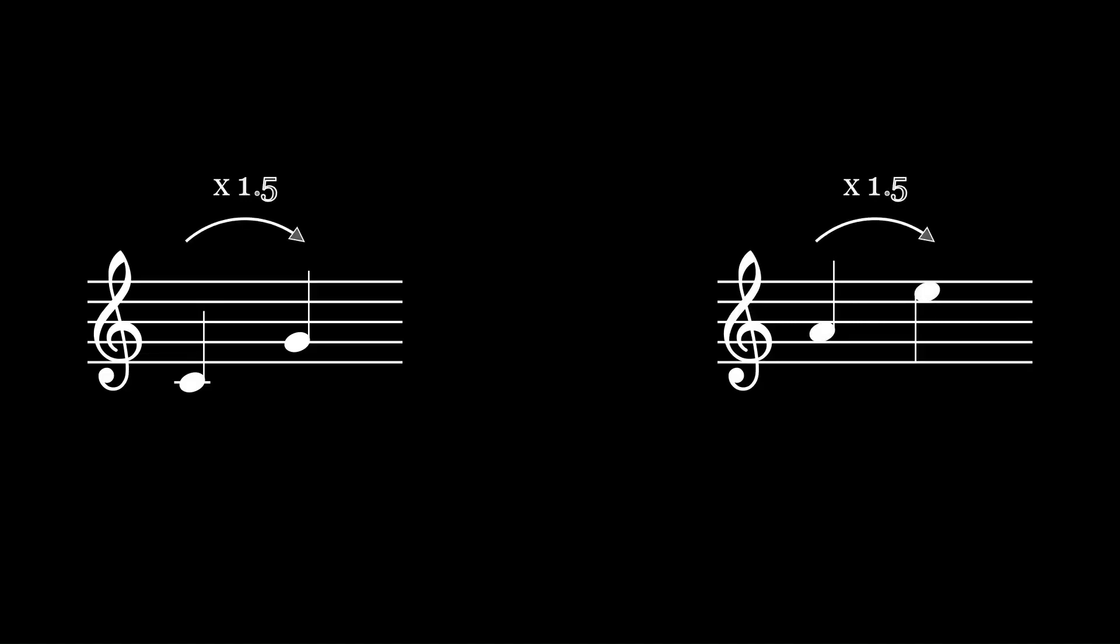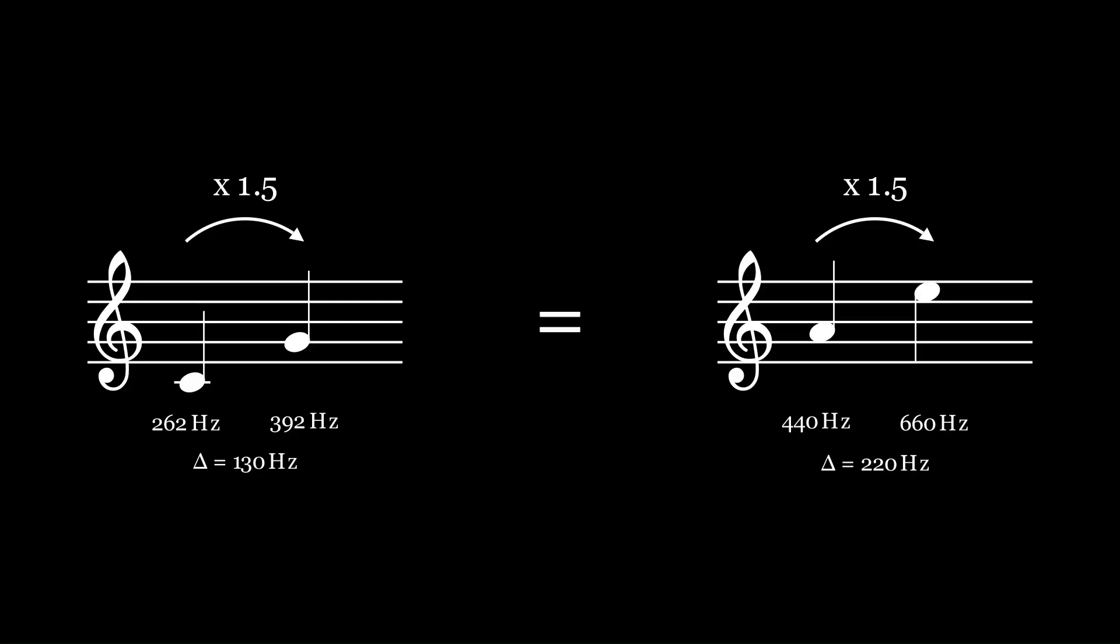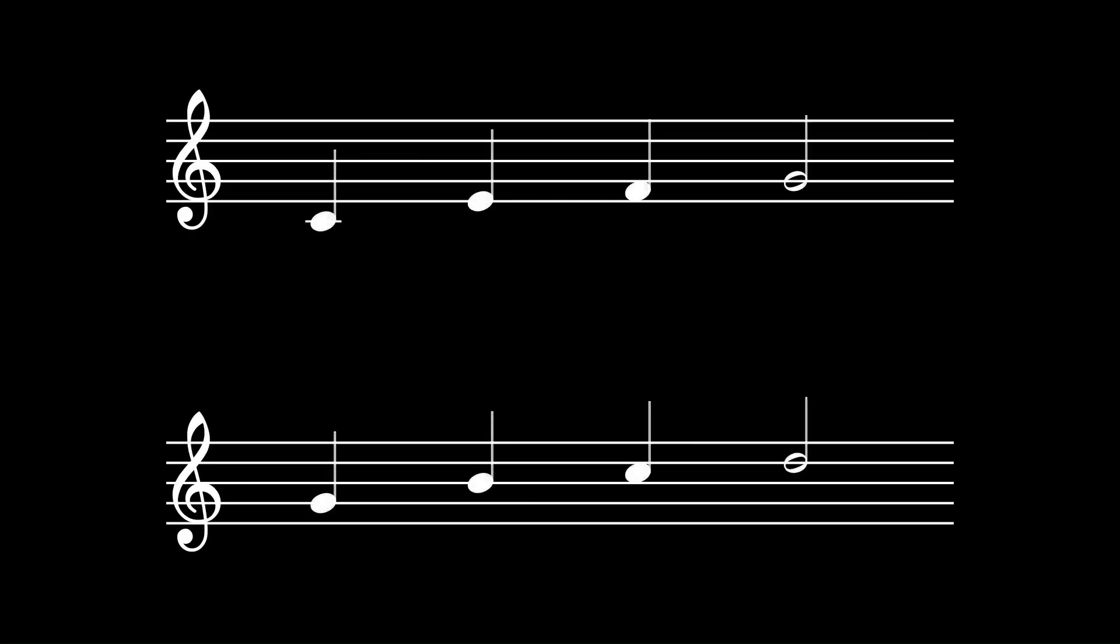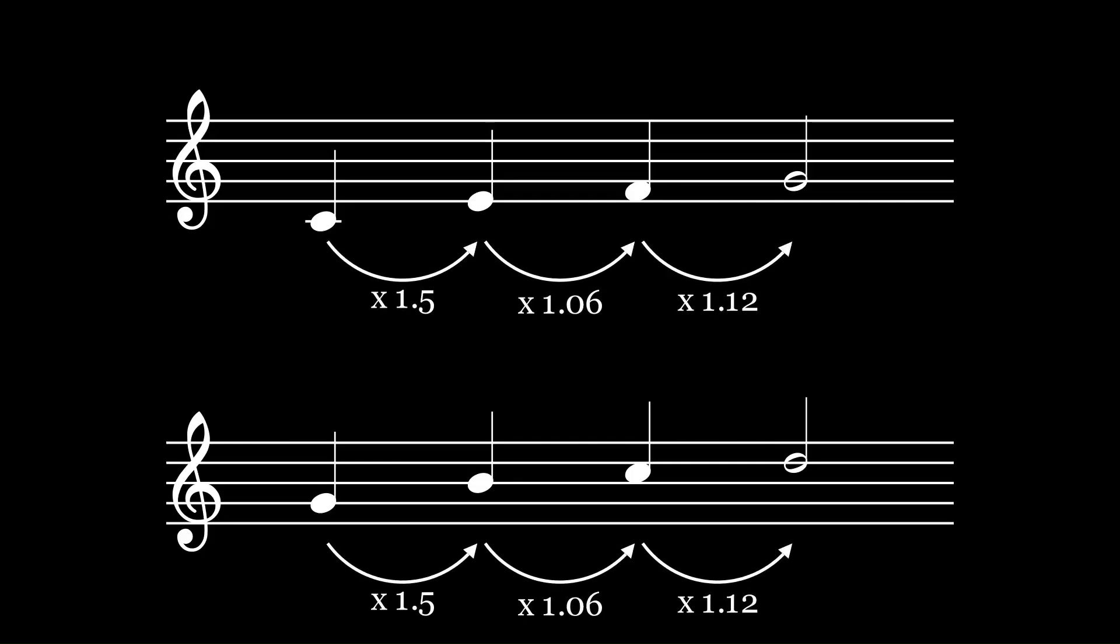So, whenever you hear the same interval, your ears will always perceive that jump to be equivalent, even if the starting and ending notes are drastically apart. That's why a melody will always sound the same, regardless of where you start, as long as the intervals that make up that melody don't change.